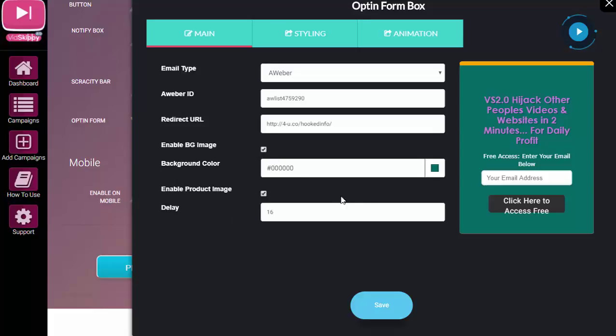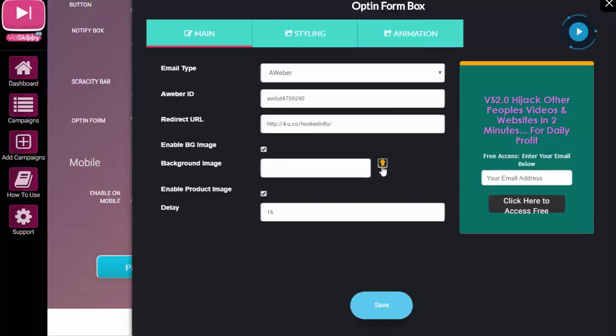So after somebody opts in, they're going to end up on this page. Let me just scroll down here. Background image—so if you didn't want to have this green, for example, you could select a background image and then click there.